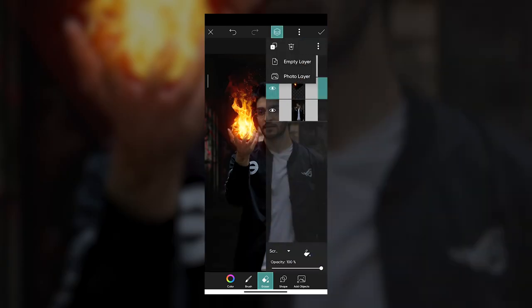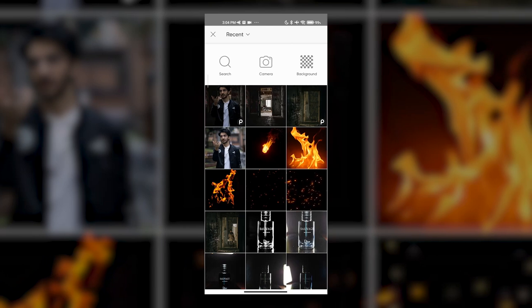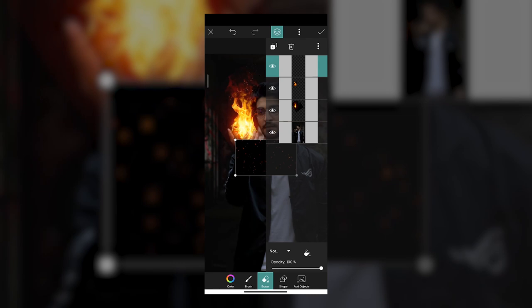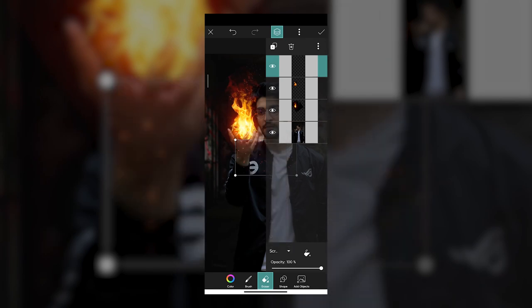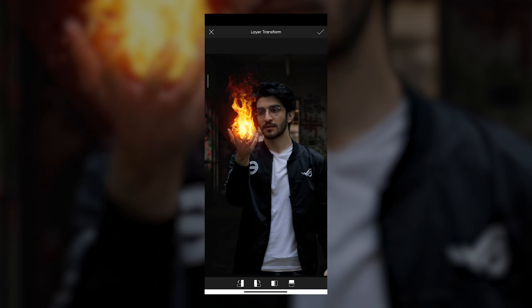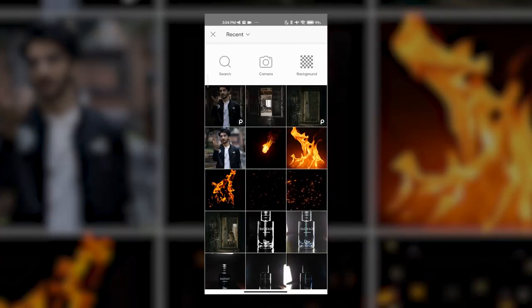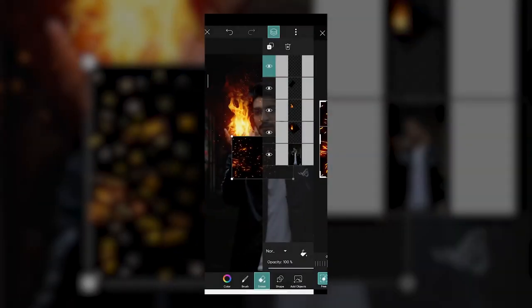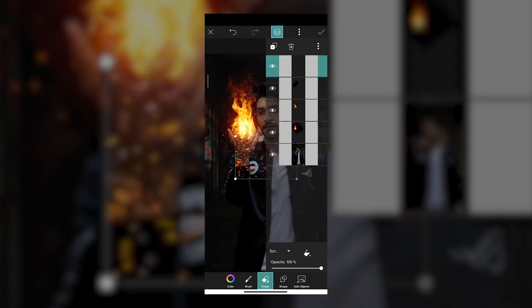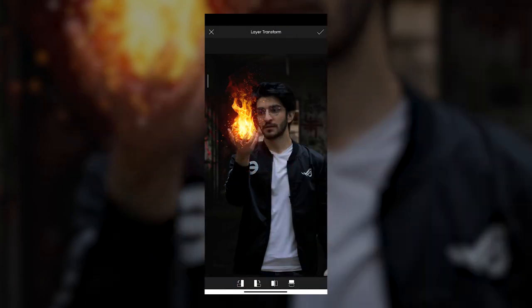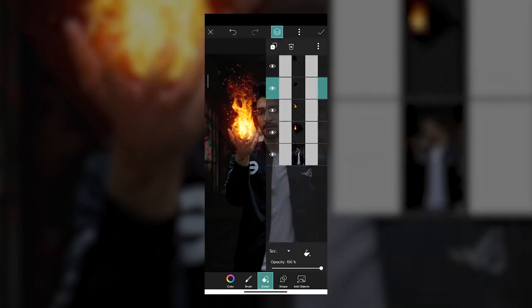To make it even more realistic, add another layer on top and import the spark images. Change the blend mode to Screen and position it in your hands perfectly where the origin of the fire is — this is where the sparks start. Then add another layer for the bonfire motion blur type of sparks and embers you get from very strong fires. Again, change the blend mode to Screen, transform and position it so these sparks are flying far away from the main source. When you turn the layers on and off, you can see how much difference multiple layers make to add depth and realism.